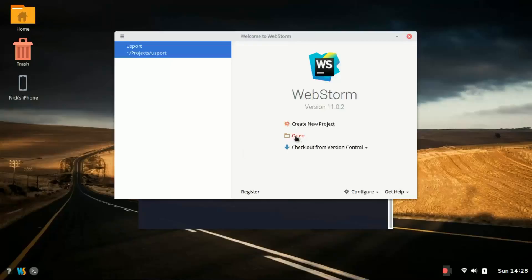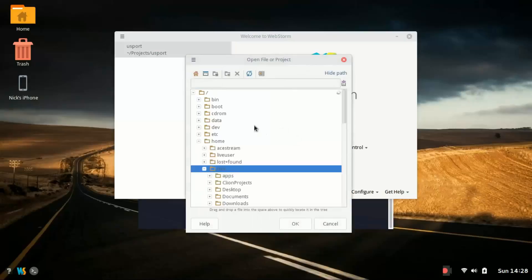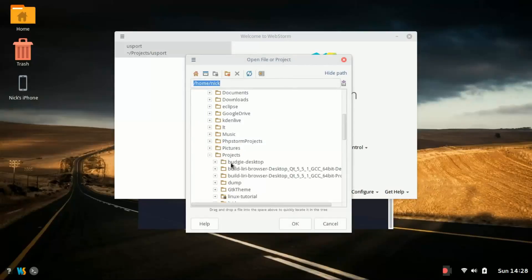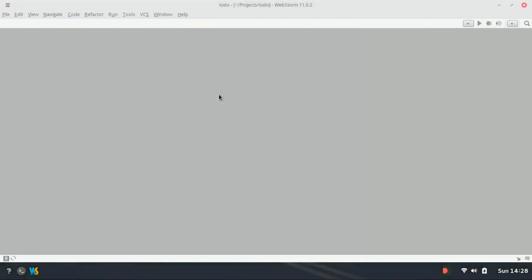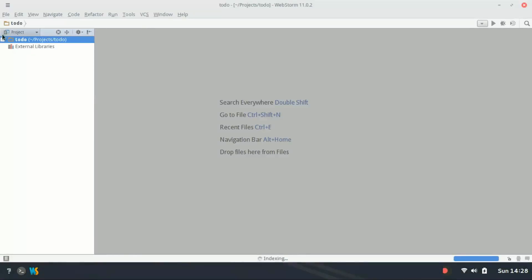I'm going to click open and down into projects and into to-do, hit OK. Now WebStorm is going to open up the project and we've got the project view on the left-hand side.